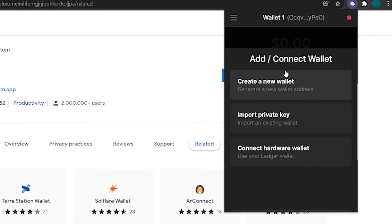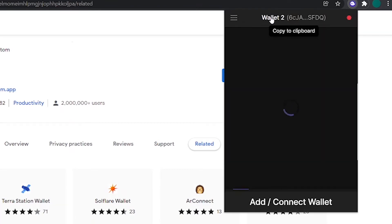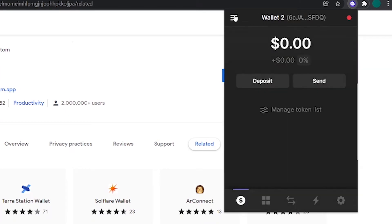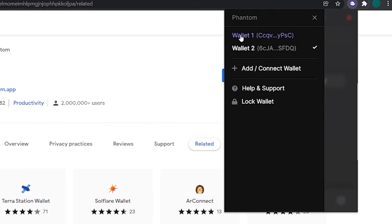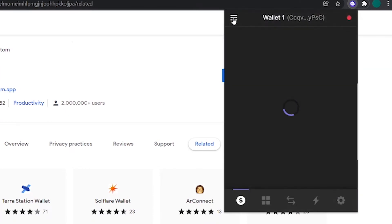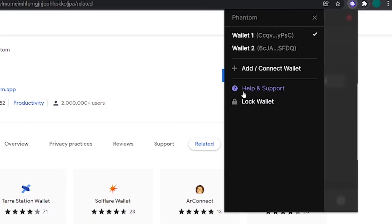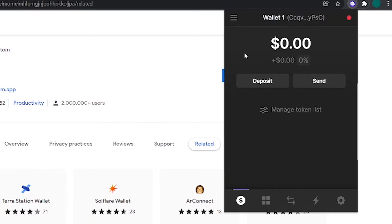To create a new wallet, you can click on Create and a new wallet will be created. You can also switch between all of your wallets from here. You can also go to the help and support page from here and lock your wallet by clicking on this icon. If you come back to the main interface, you can see your total balance here, and all of your assets will show up down here. Right now this is completely blank as we haven't added any tokens to the wallet.